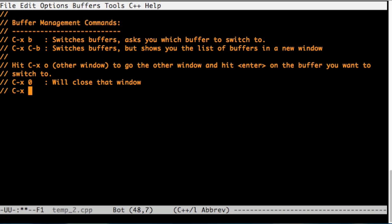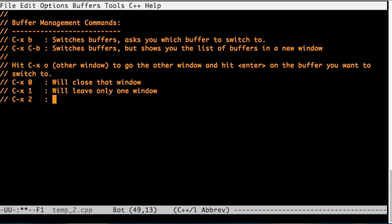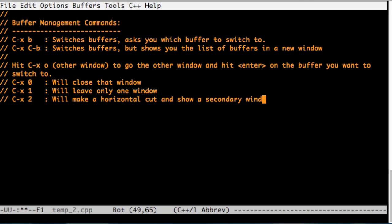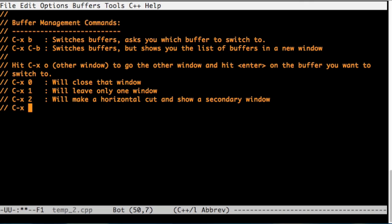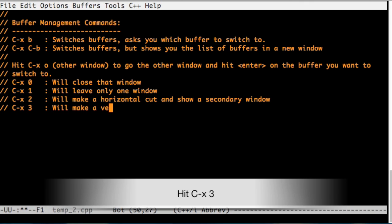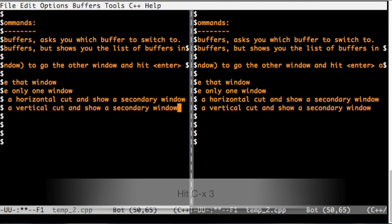Ctrl-x 1, on the other hand, will make the window we're in into a full page window. Ctrl-x 2 will divide the window we're in into two, but it will be a horizontal cut. Ctrl-x 3 will make it a vertical cut.